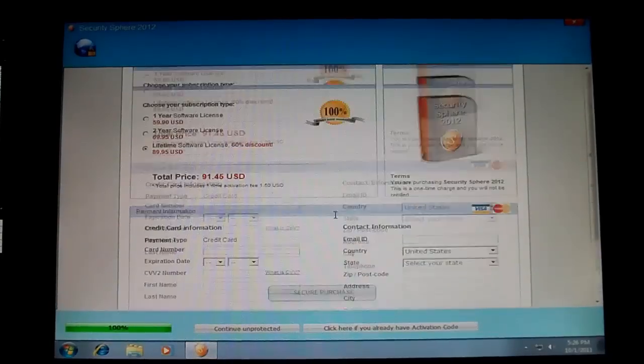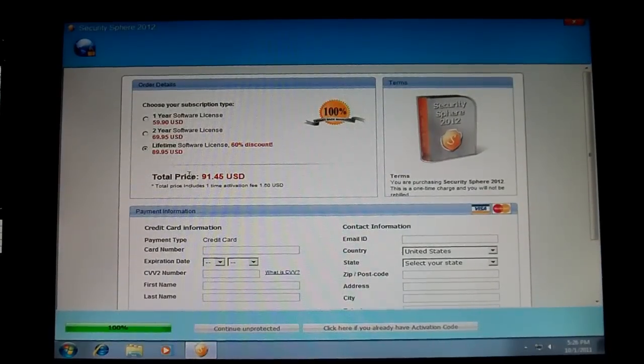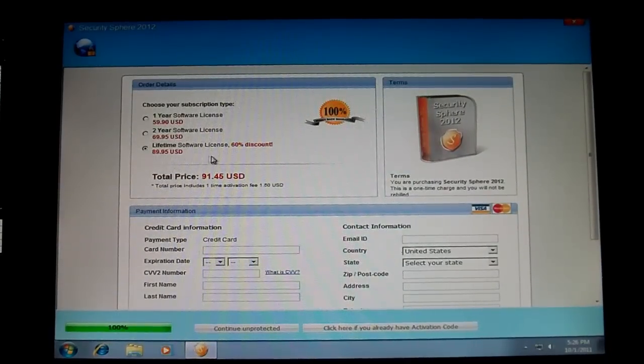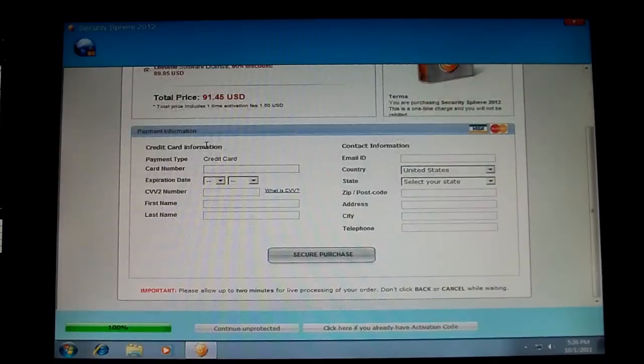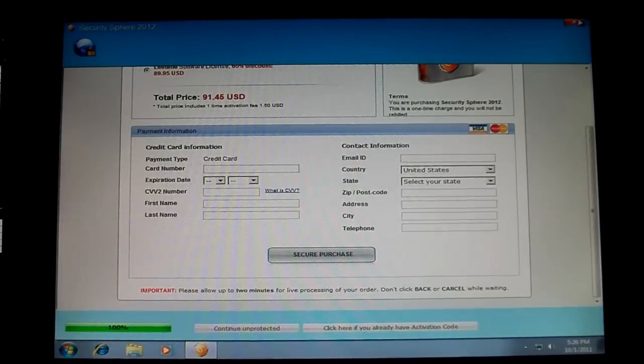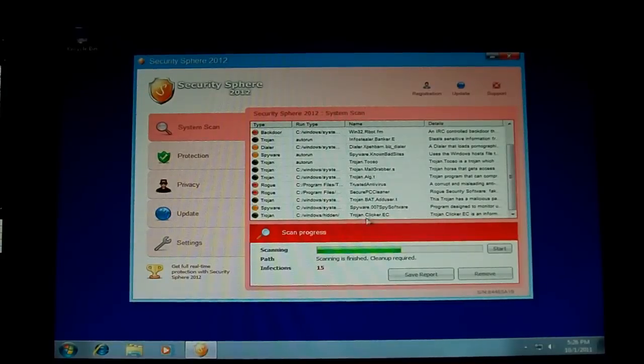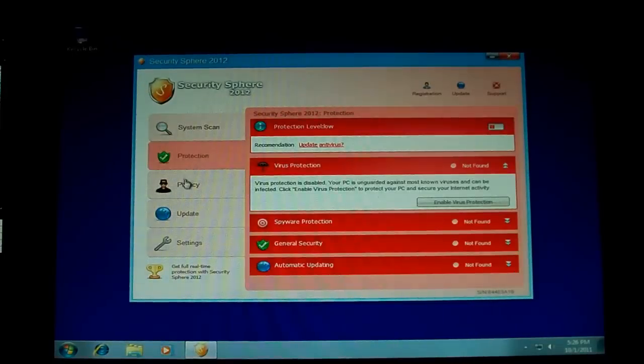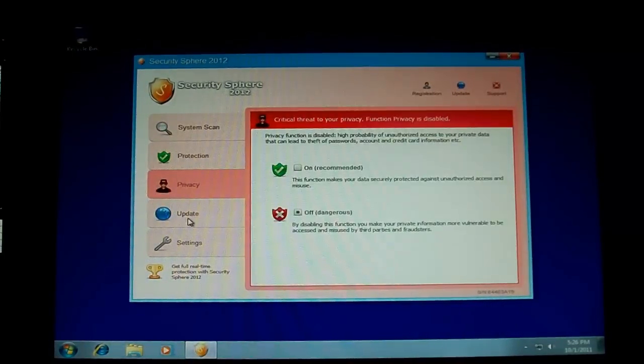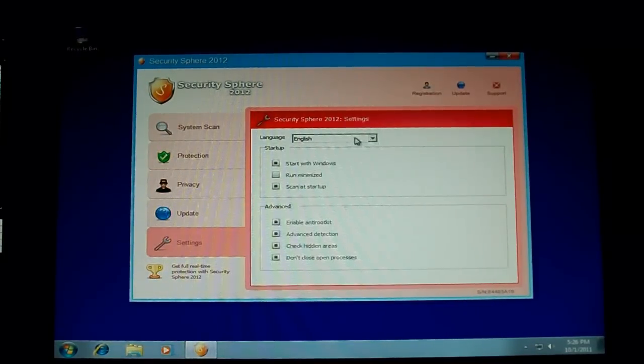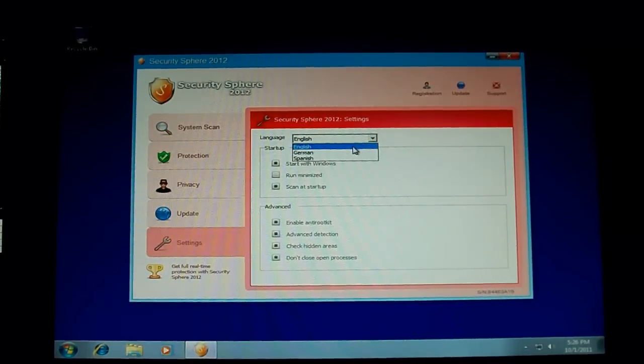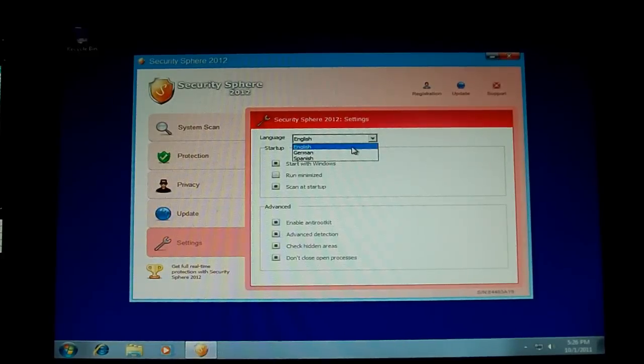Yep. Same payment page. They want $91.45. Just go ahead and close that out. Protection, Privacy, Update, Settings. Only three languages this time. I guess the big three.